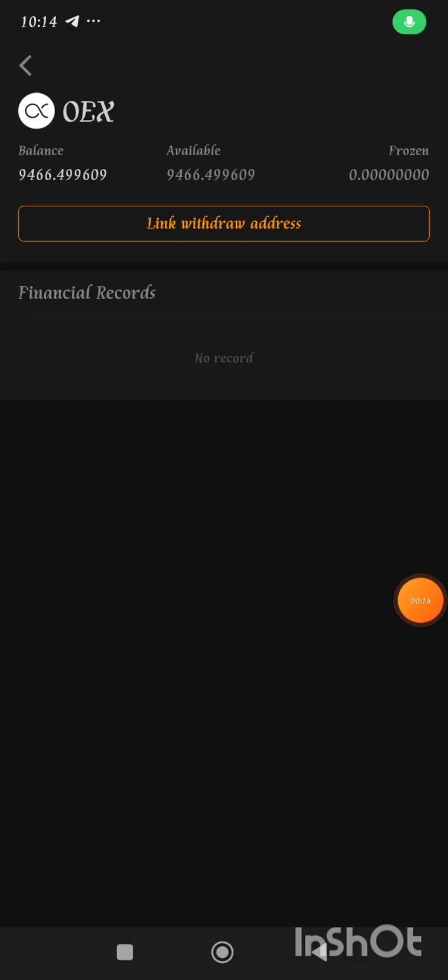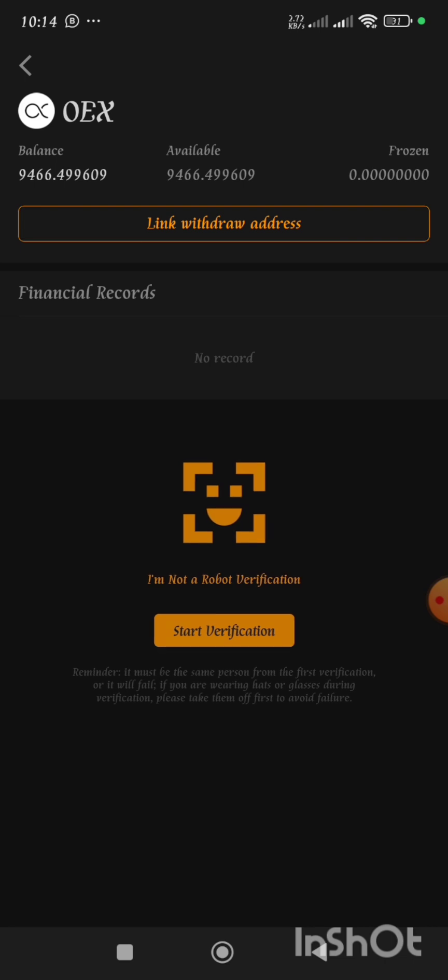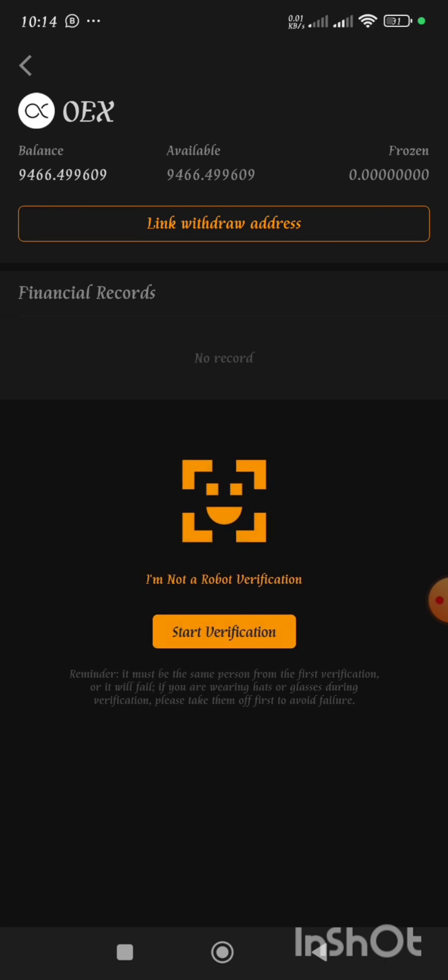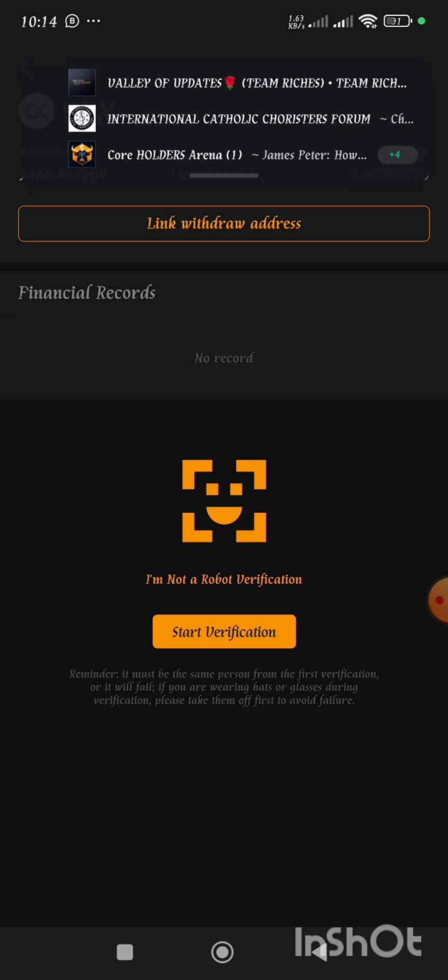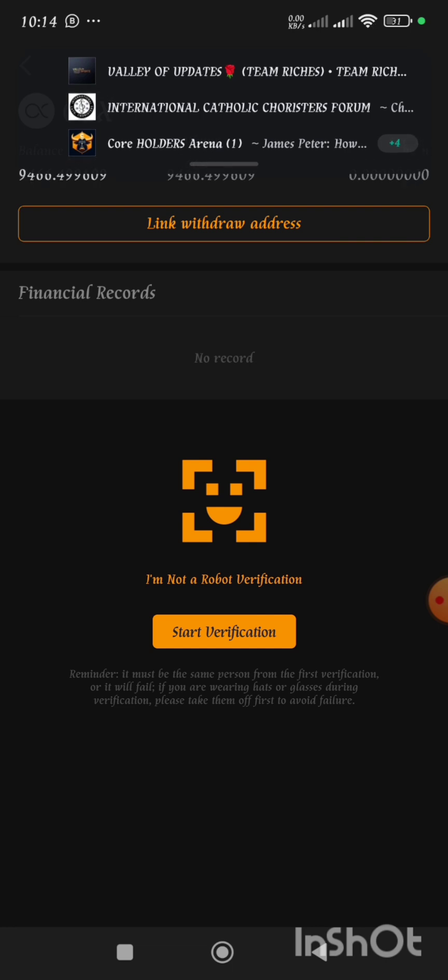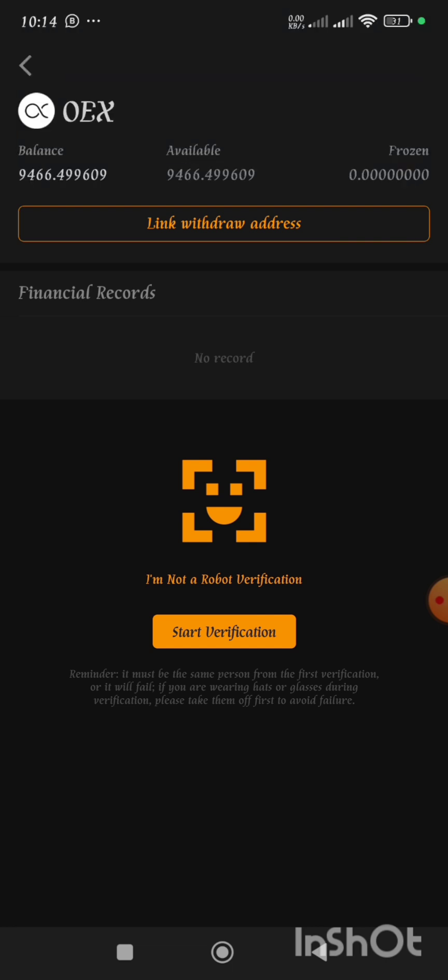I've tried a number of times. It's over five days now since I started making an attempt to link my OEX withdrawal address to my Satoshi app. Each time I come to this section I see this on the screen, so it's been very difficult for me to do my verification because the start verification button is not functioning properly each time I get to this stage.